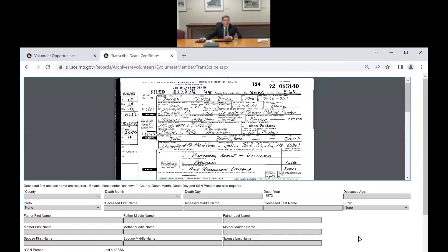We'll do one more certificate and then take remaining questions. These aren't scripted — we're doing this live from the database. If you have any questions, email Leanna at archvol — A-R-C-H-V-O-L — at sos.mo.gov. That link to the e-volunteer site and her email address are in the chat.